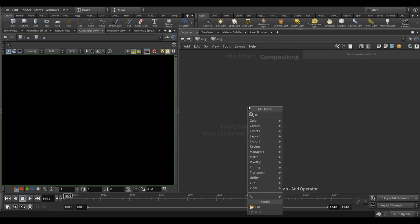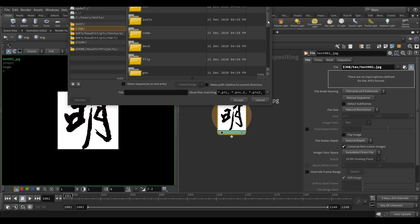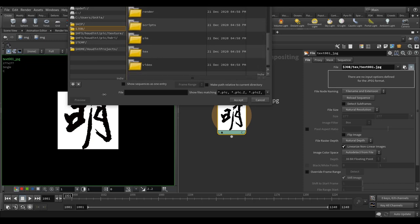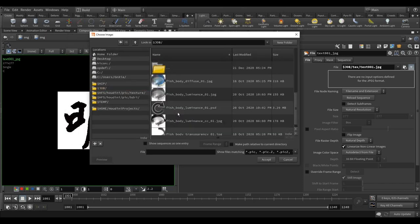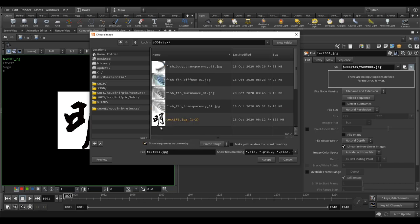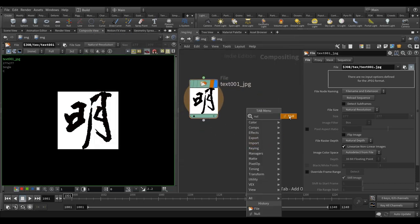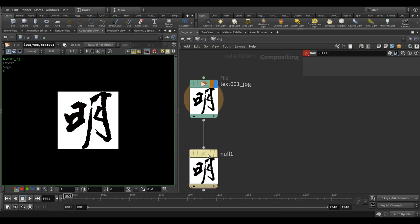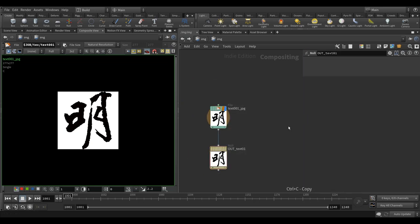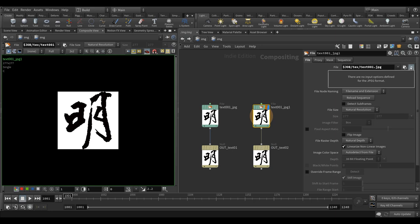Let's drop a file node. Go to the texture folder under the project — there are two images here. You may have to uncheck 'show sequences' because it might read them as an image sequence. Let's bring these two in and drop a null node. Call the first one 'out_text_01', copy that, and change the second one.